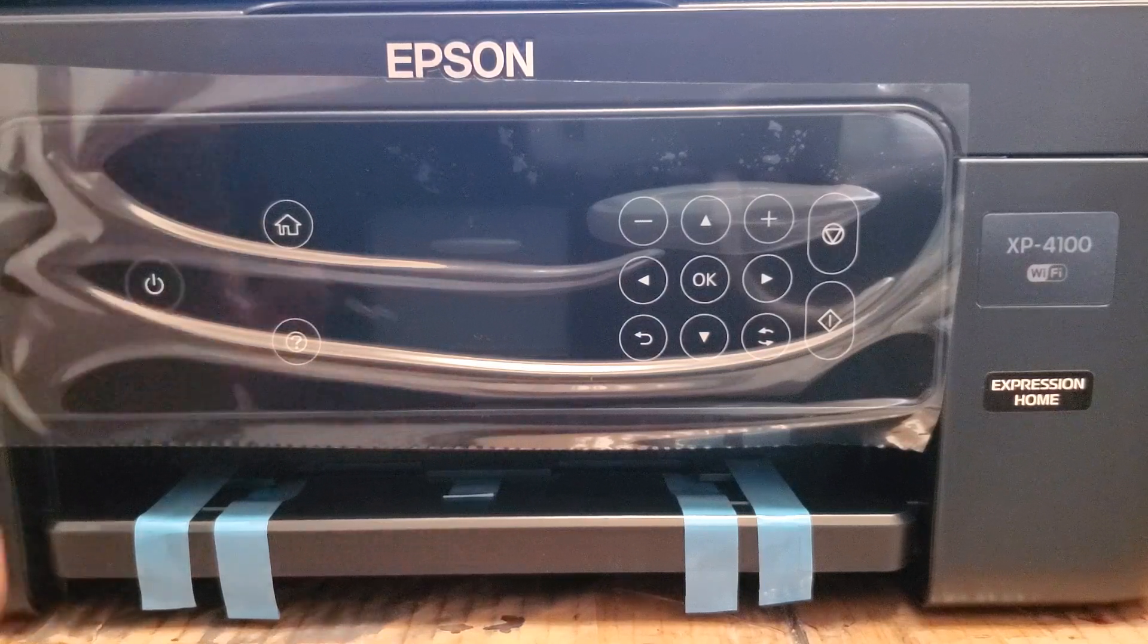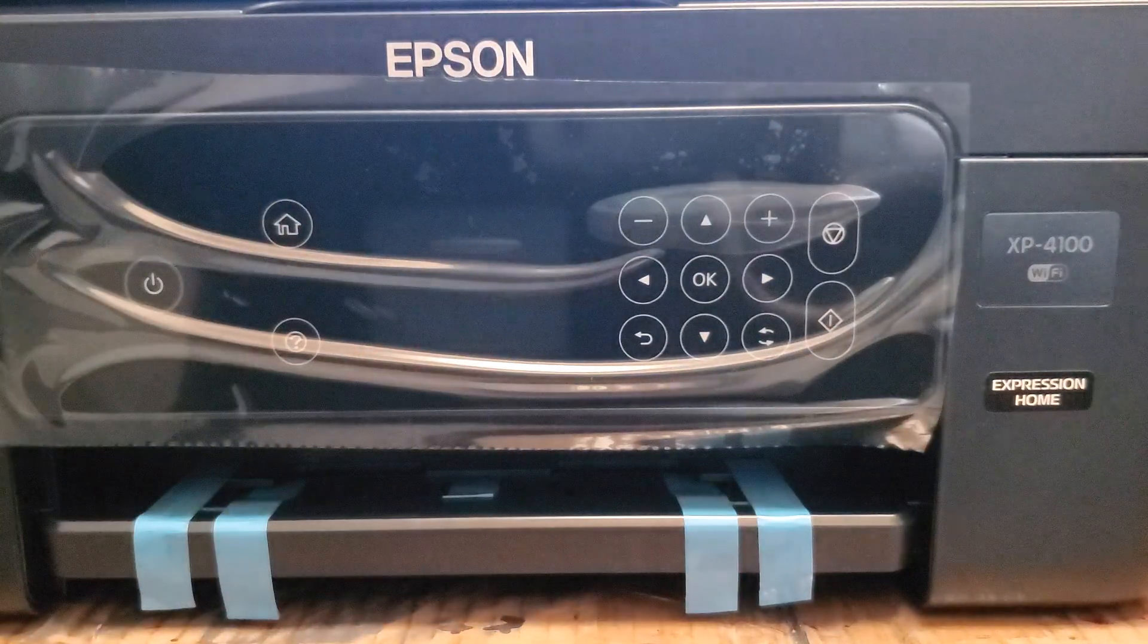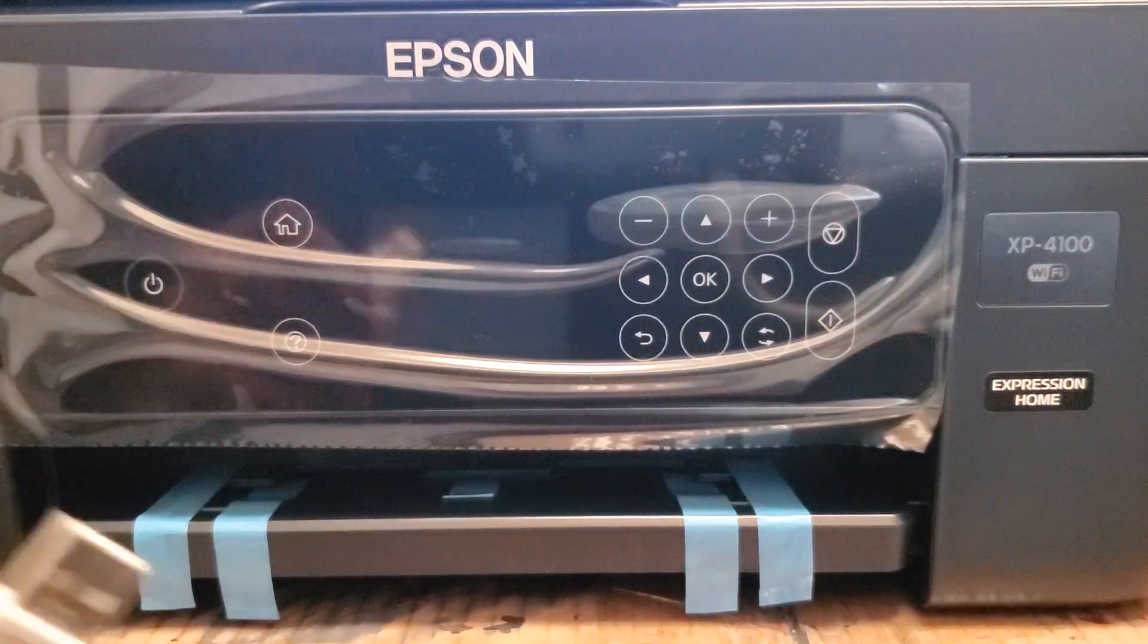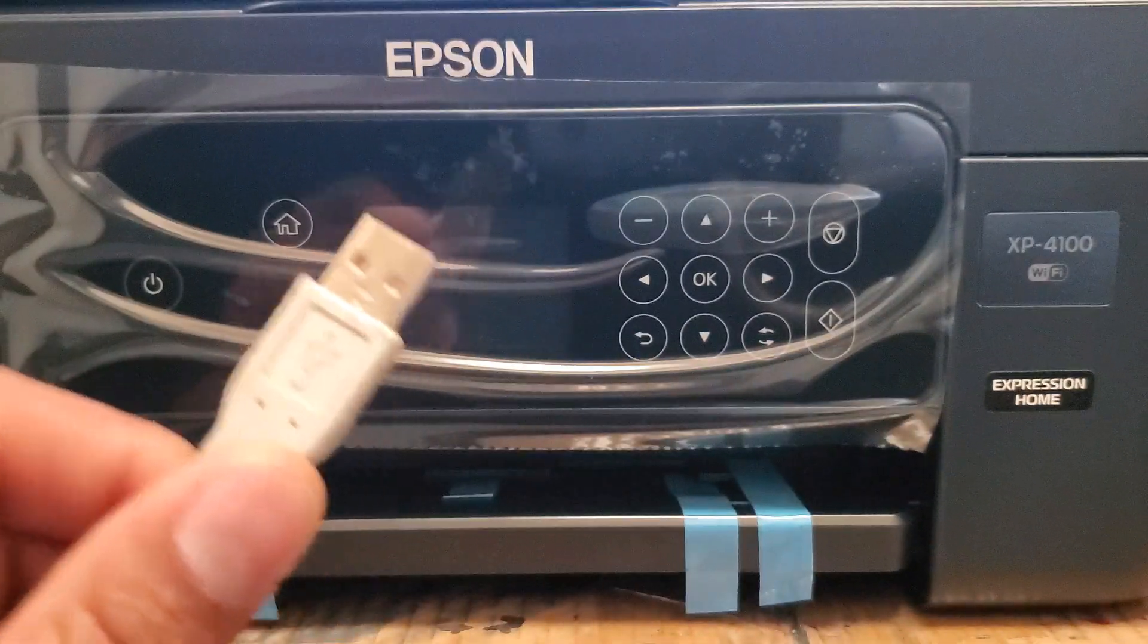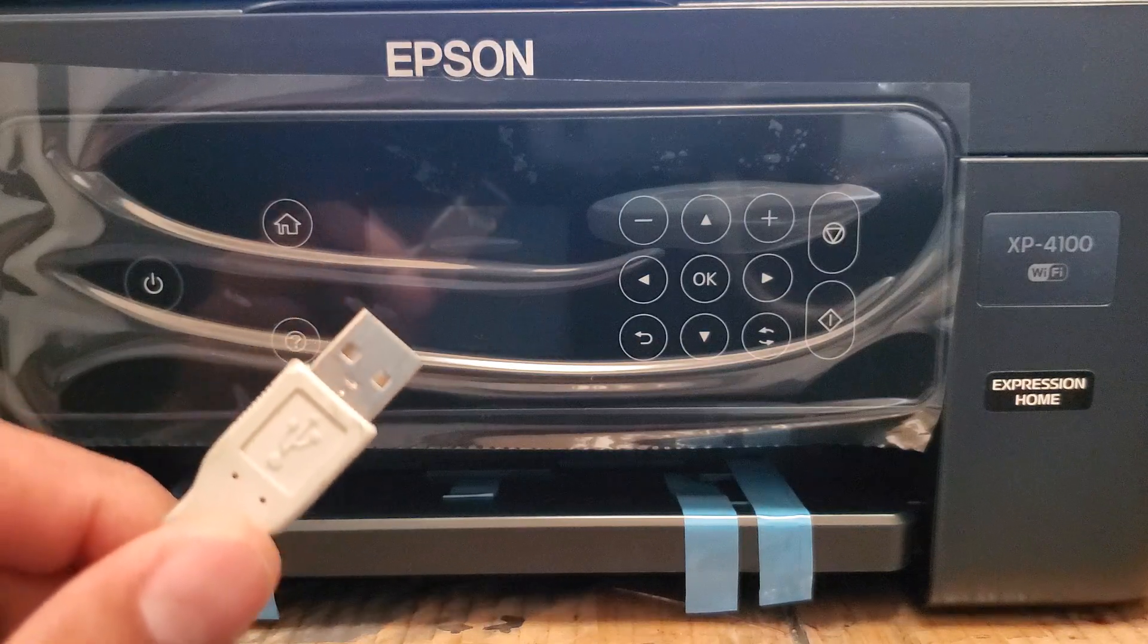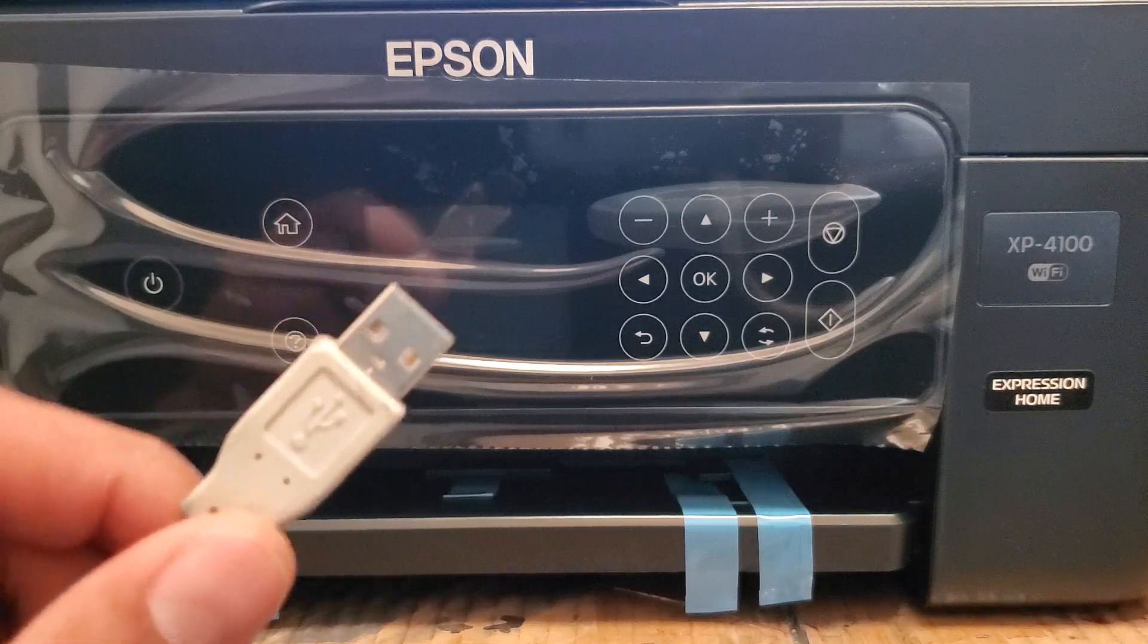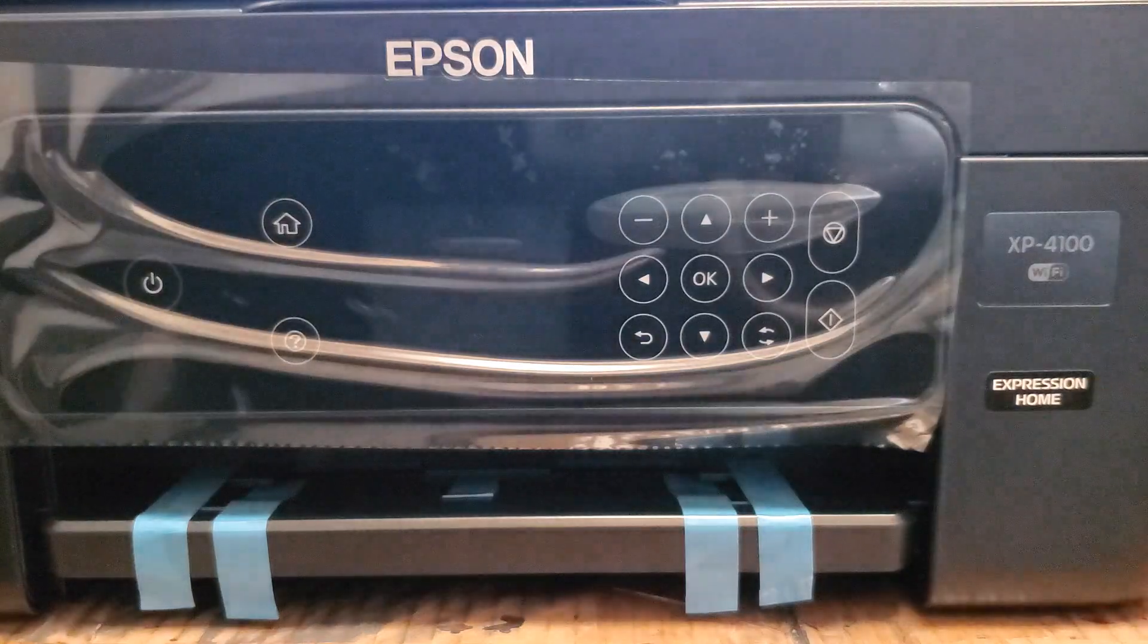So first thing you do is make sure your printer's plugged in, and it needs to be plugged into your Windows computer with a USB cable. No wireless connections, it won't work through wireless. USB cable to your Windows computer.